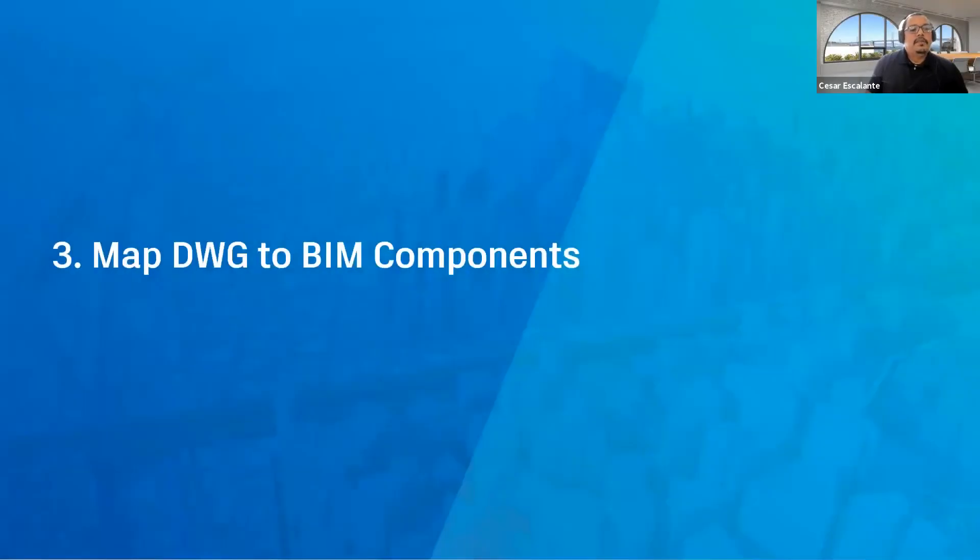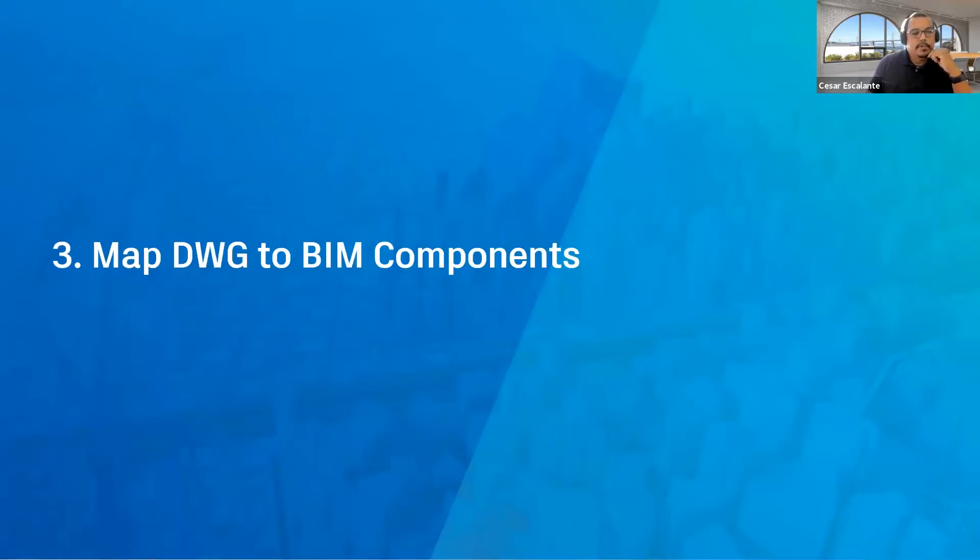All right, let's look at my third workflow. This is mapping CAD files to BIM components.